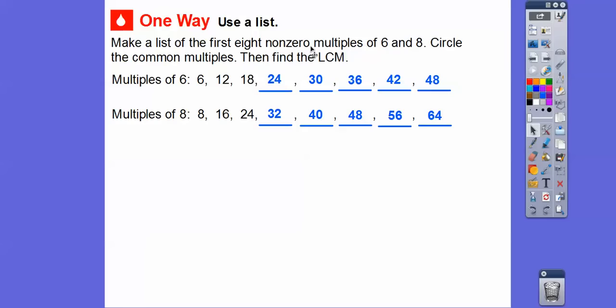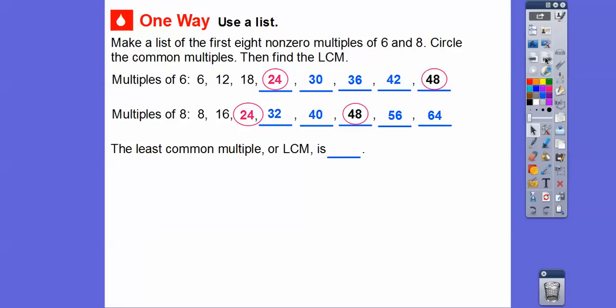Let's circle the common multiples. They both have 24 in common, and they both have 48 in common. So we'll circle those. Now we're going to find the smallest common multiple, which is the least common multiple. That least common multiple is 24.